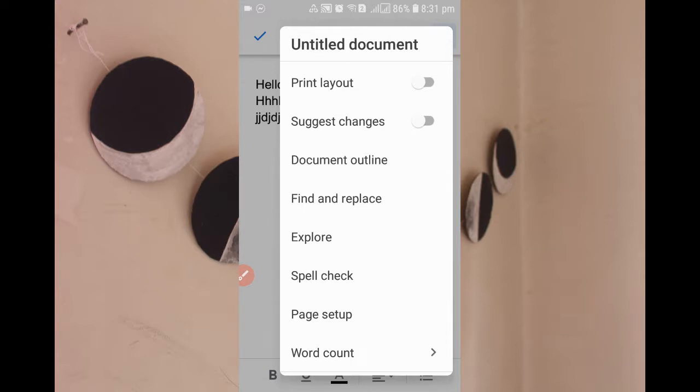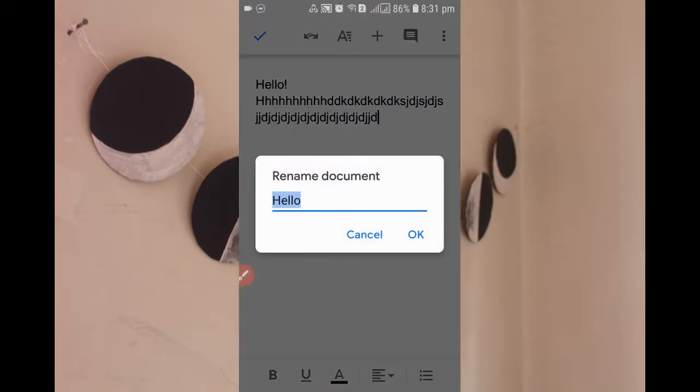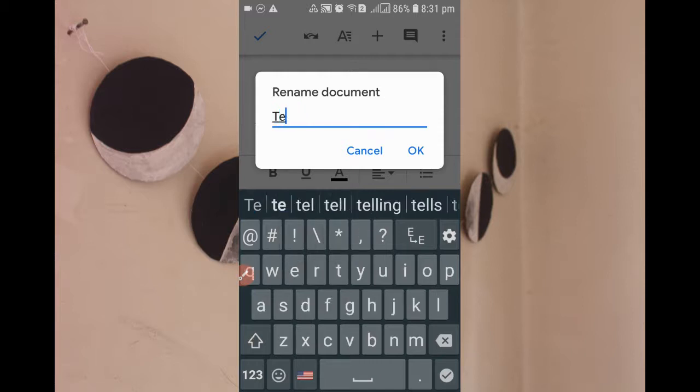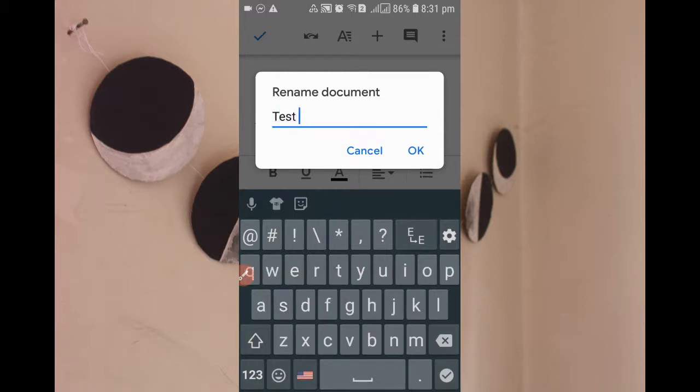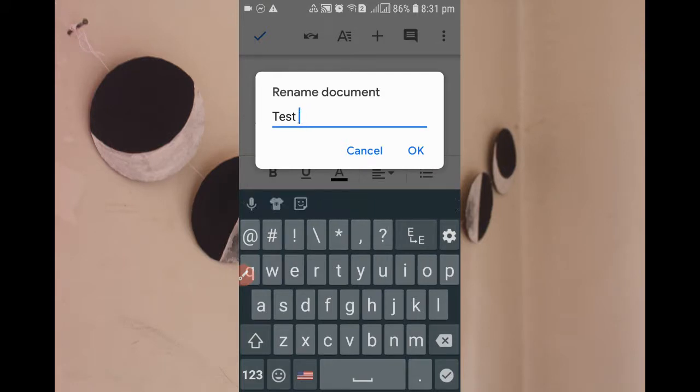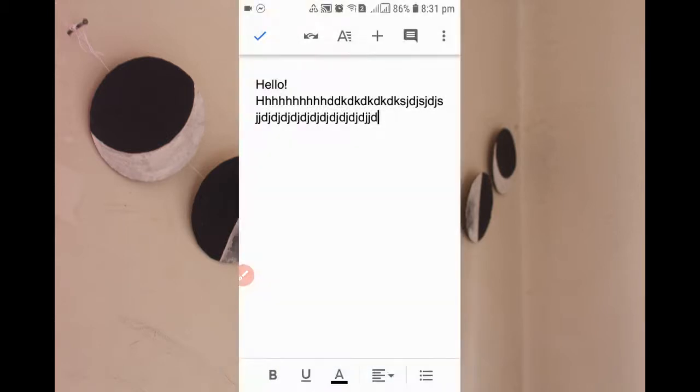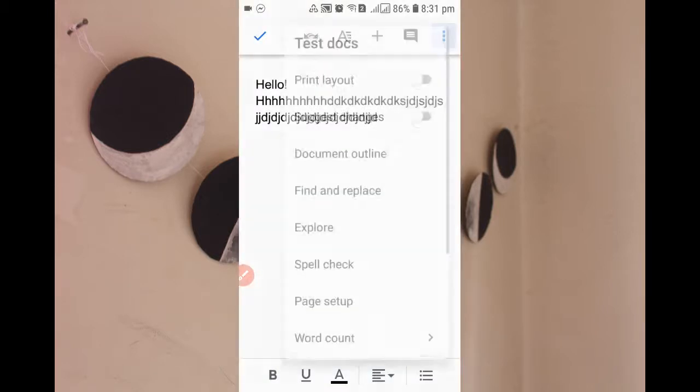If you create more than one document, it will be difficult without titles. Just click here and rename the document that you have recently created. I'll rename it as Test Docs. Simply rename it.